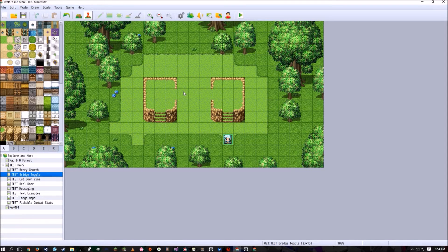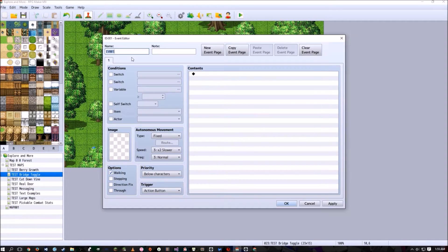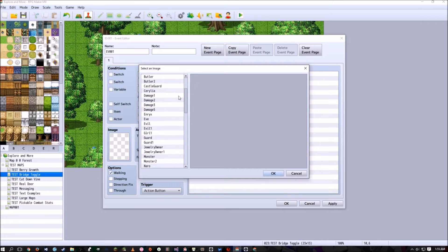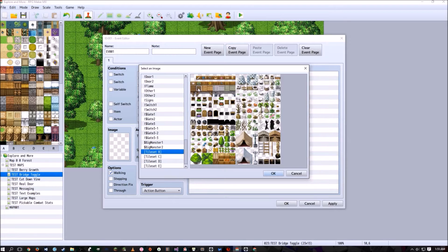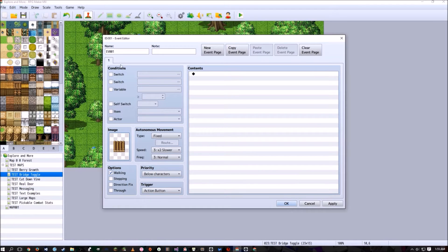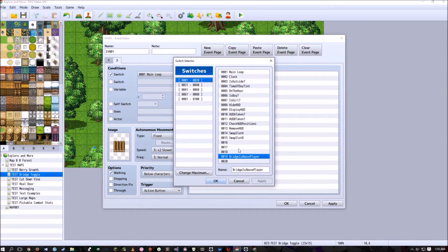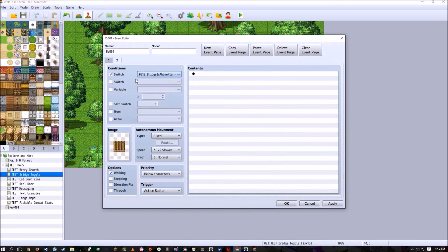The first thing we need to do is create some bridge events. Double-click to make a new event — leave it as a blank event — and have it show the bridge graphic. Then copy and paste it again, but this time create an event called 'bridge is above player.'